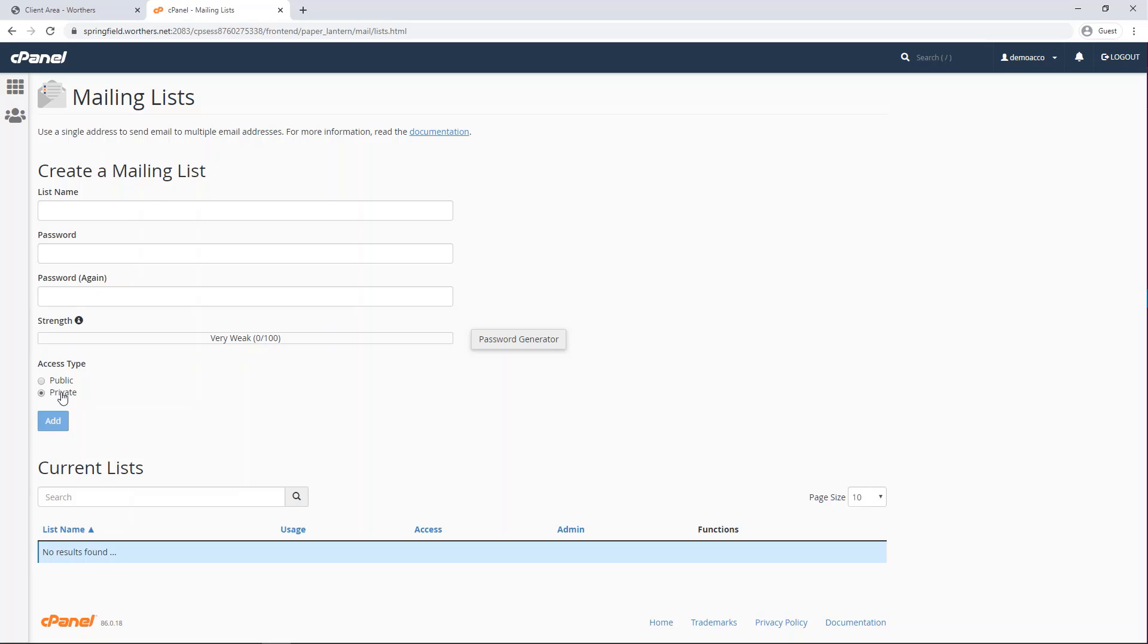Select one of the following privacy options. Private: archives exist for this mailing list, the administrator must approve subscriptions, and the mailman interface does not display the mailing list. Public: archives exist for this mailing list, subscriptions are open, and the mailman interface displays the list.